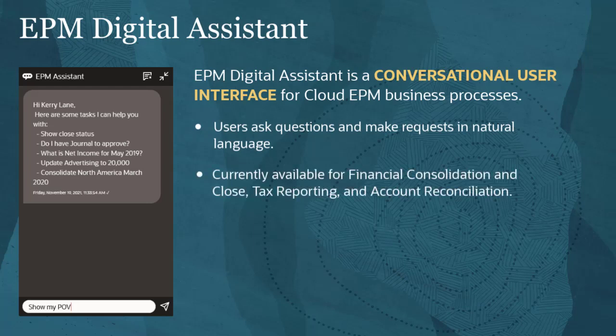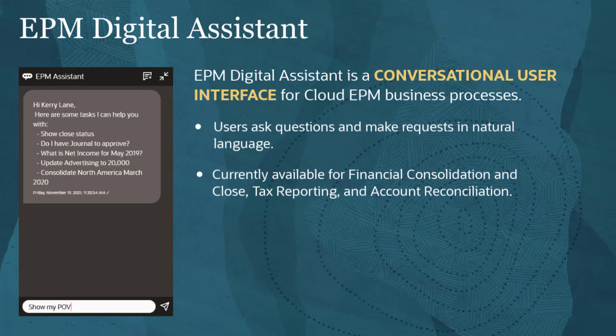EPM Digital Assistant is currently available for financial consolidation and close, tax reporting, and account reconciliation. Digital assistance for other business processes will be added in the future.